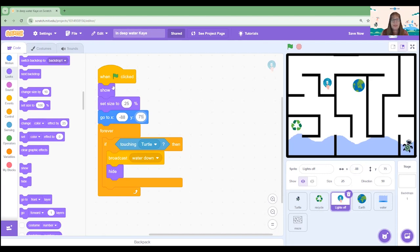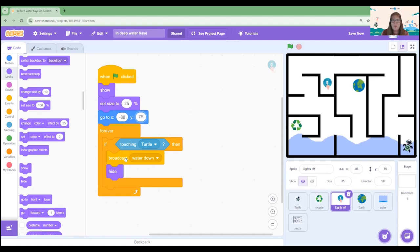So when the green flag is clicked it will show on the screen, it will set its size, go to the starting position and forever if the turtle touches it it's going to broadcast again water down. The water will receive that broadcast and drop down and then it will hide. I think it's time to test.